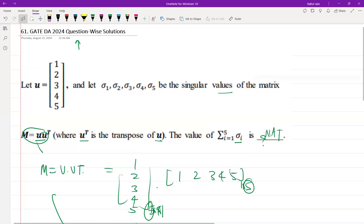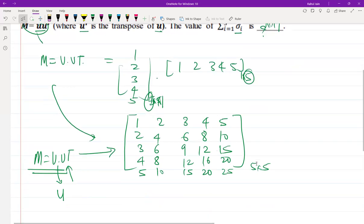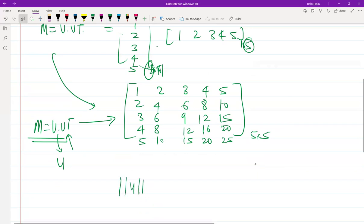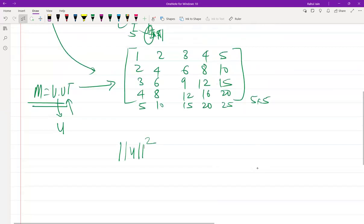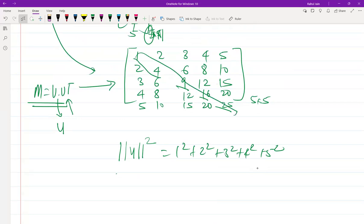We need to calculate the singular values of M. Since M is a rank-1 matrix, it has only 1 non-zero singular value and the rest will be 0. The non-zero singular value equals the Frobenius norm of M, which equals the squared norm of U: 1² + 2² + 3² + 4² + 5² = 1 + 4 + 9 + 16 + 25 = 55.